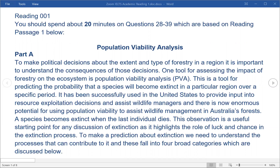It has been successfully used in the United States to provide input into resource exploitation decisions and assist wildlife managers, and there is now enormous potential for using population viability to assist wildlife management in Australia's forests. A species becomes extinct when the last individual dies. This observation is a useful starting point for any discussion of extinction, as it highlights the role of luck and chance in the extinction process. To make a prediction about extinction we need to understand the processes that can contribute to it, and these fall into four broad categories which are discussed below.